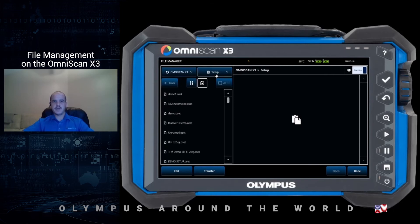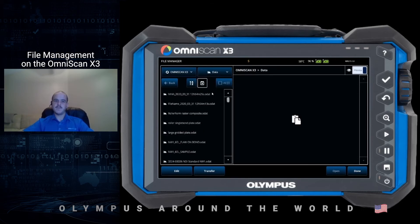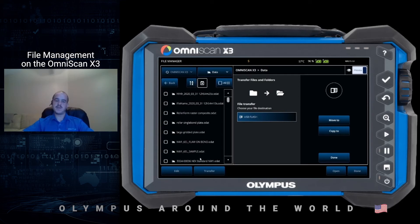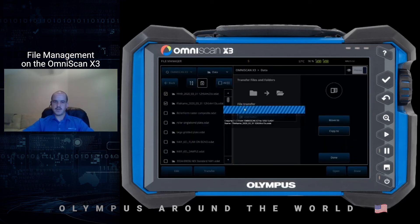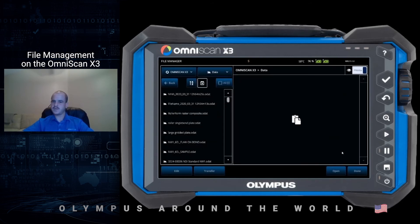We'll select X3 and say we want to transfer a data file to a USB drive to review the data with Omni PC. We select the drop-down and select Data — here you can see all your data files. On the bottom we select Transfer, and from the transfer screen we can select the data files we want to transfer — one or multiple. We'll select these two files. In the center we see our destination drive — our USB flash drive is inserted in the X3 — and then we press Copy To. Once the screen disappears the files were transferred successfully. We press Done to exit the transfer screen and Done once more to exit the file manager.